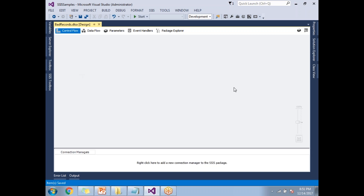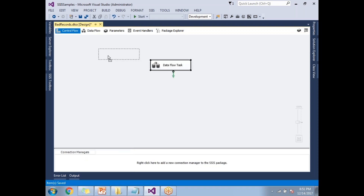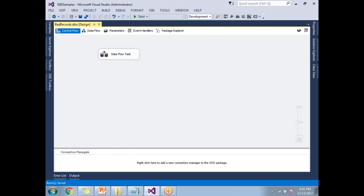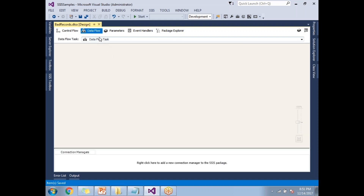Let's go to the SSIS Toolbox. There you need to take a Data Flow Task, because I need to load data from a flat file. This is the option in SSIS that helps us read or load data from a flat file. Let's double-click on it — once you double-click, you'll be moved to the Data Flow tab.